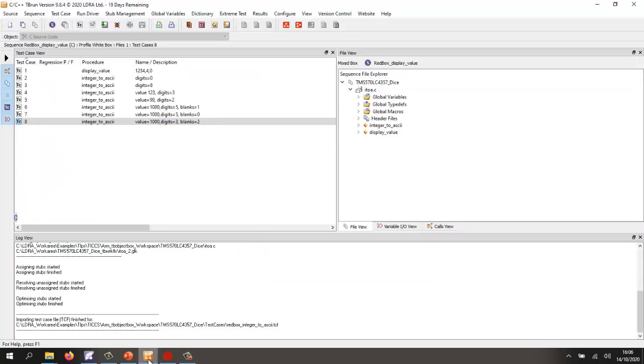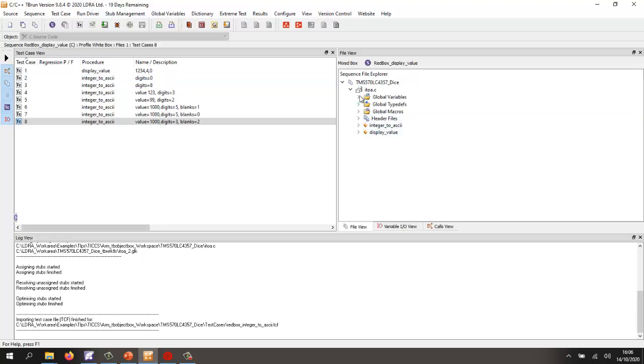So to do that, I'm going to start tbrun. And inside tbrun, I've created a sequence of test cases for all the functions inside this file.